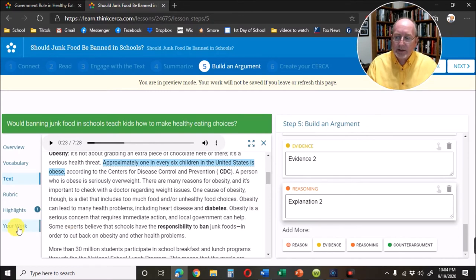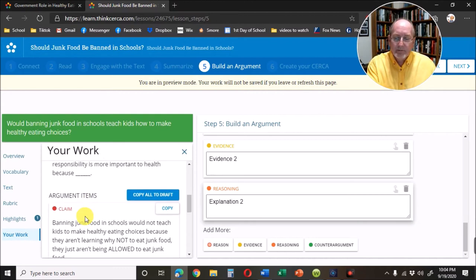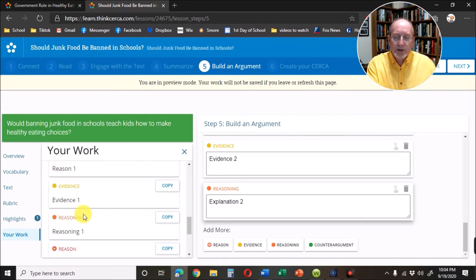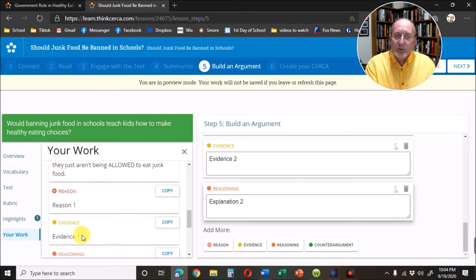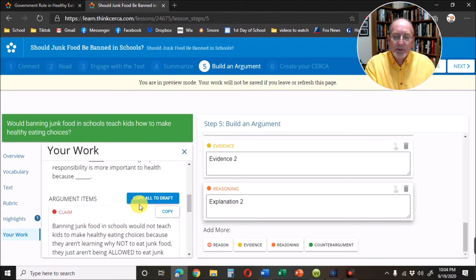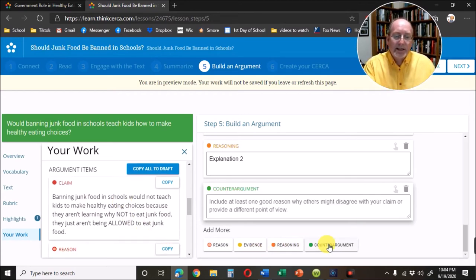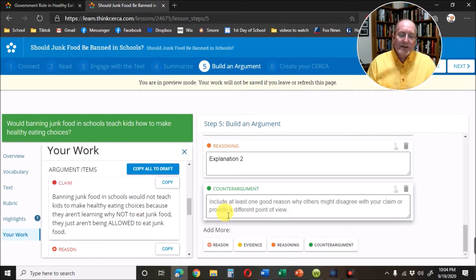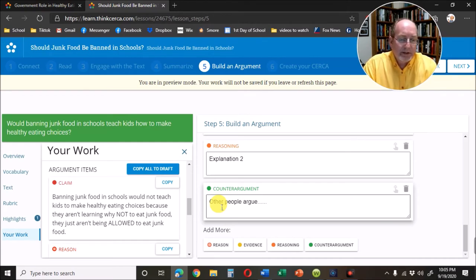I want to show you what this looks like: here's my connect, my summary, my claim, reason one, evidence one, reasoning one, reason two, evidence two, and explanation two. When I'm done with this I can copy it all over. Now I add my counter argument — it says include at least one good reason why others might disagree with your claim. Other people argue such and such — that's their argument. I'm going to put my rebuttal on there at the end. Now it's been saved, so if I click next it says create your circle.